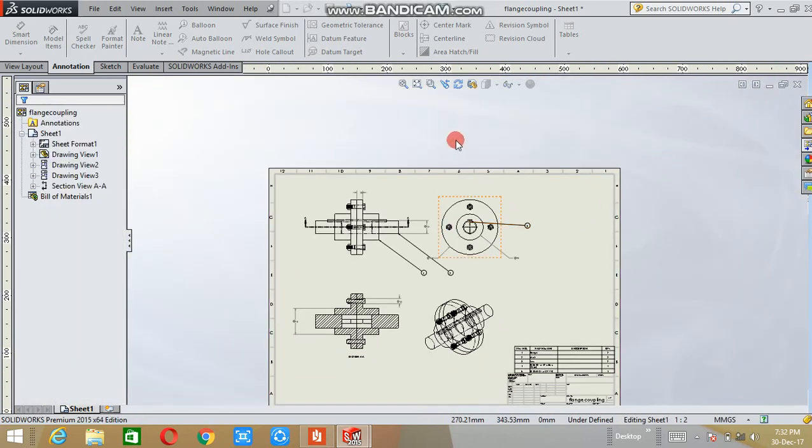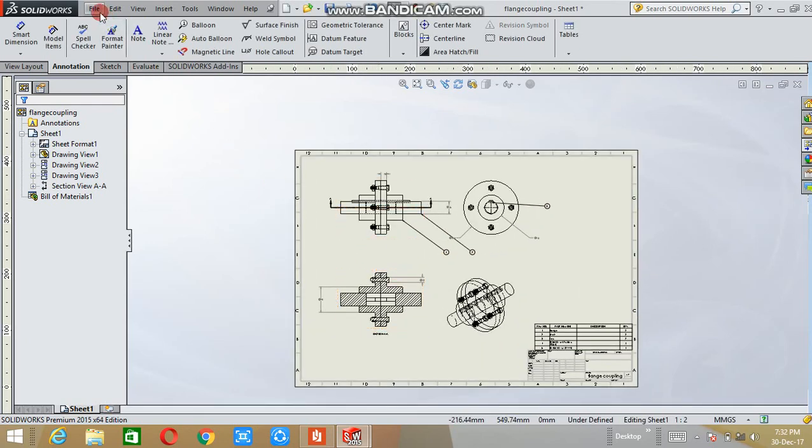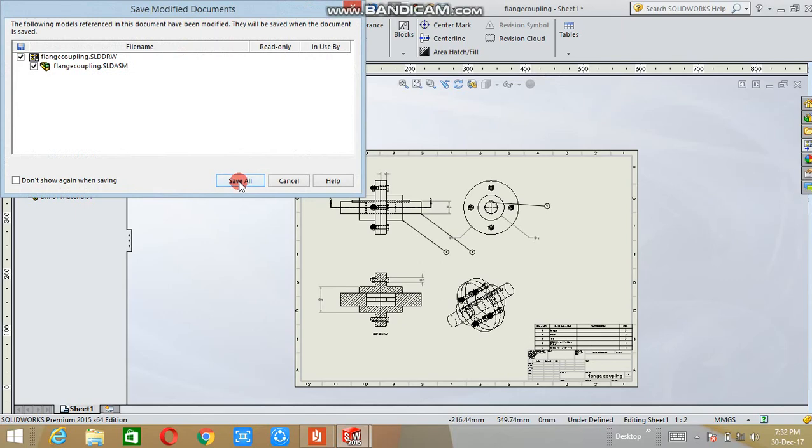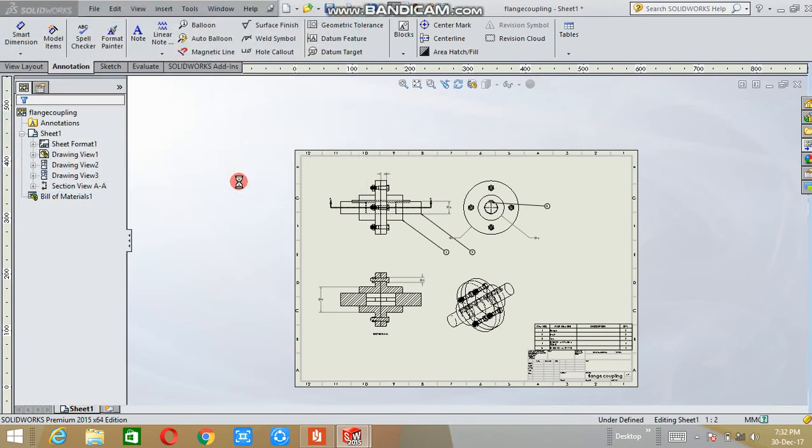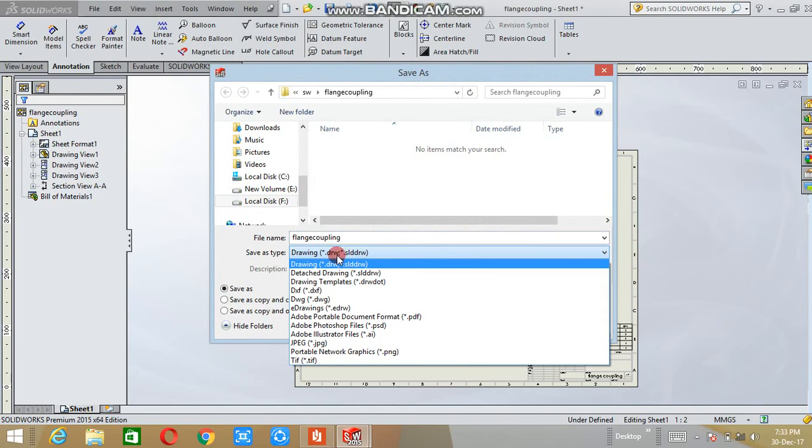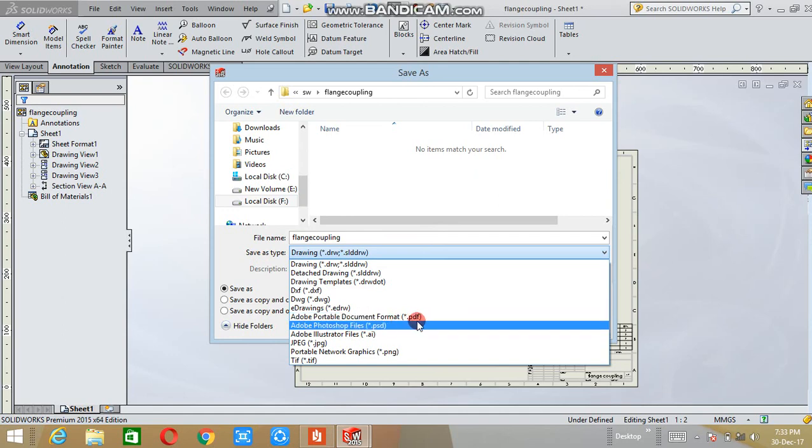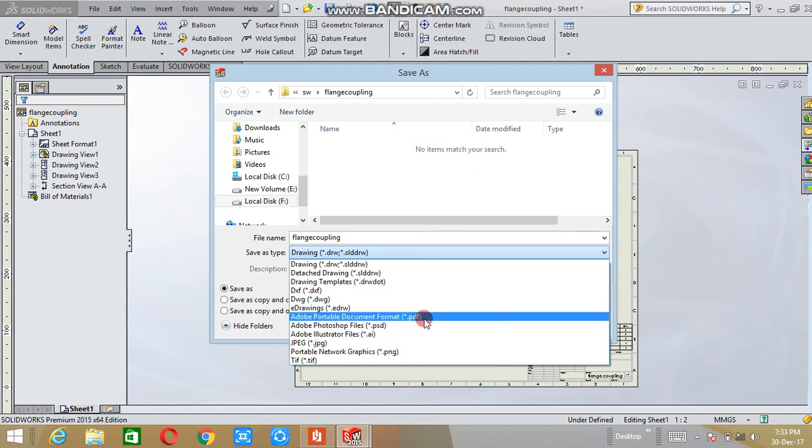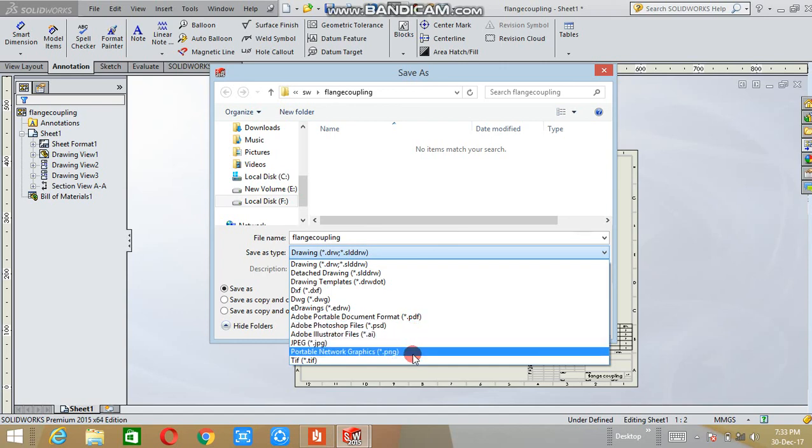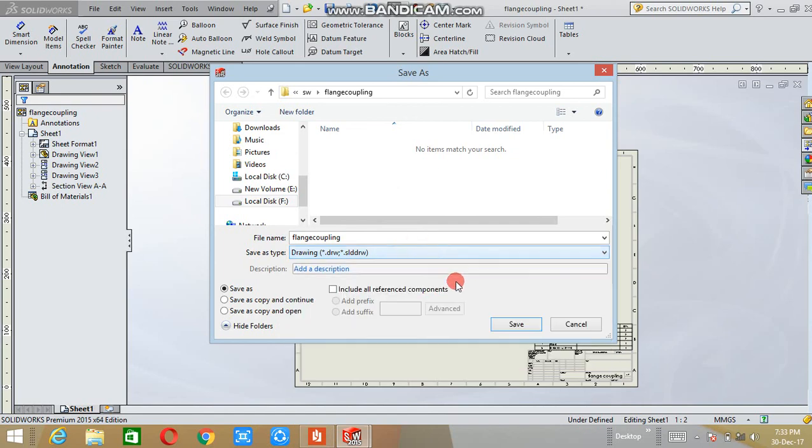After finishing all these works, you can save it as a PDF format. Save as type, here above, Adobe Portable Document Format, PDF. You can convert it into PDF or image format, JPEG format, PNG format, whatever you want. Save it and use it for other purposes.